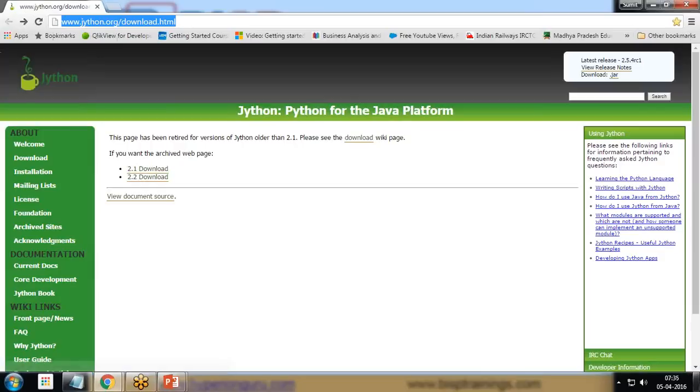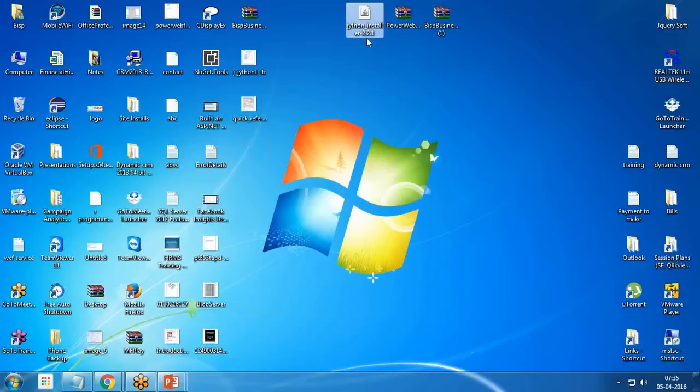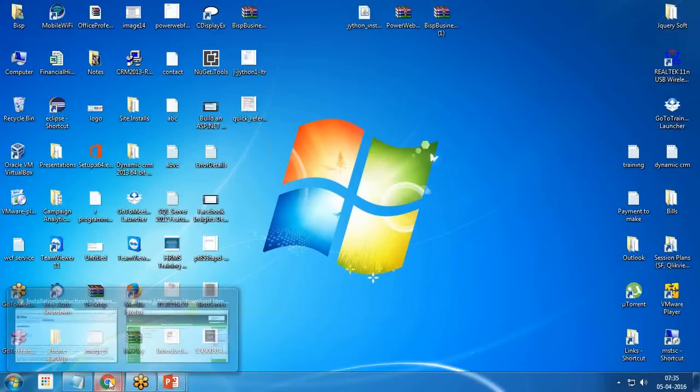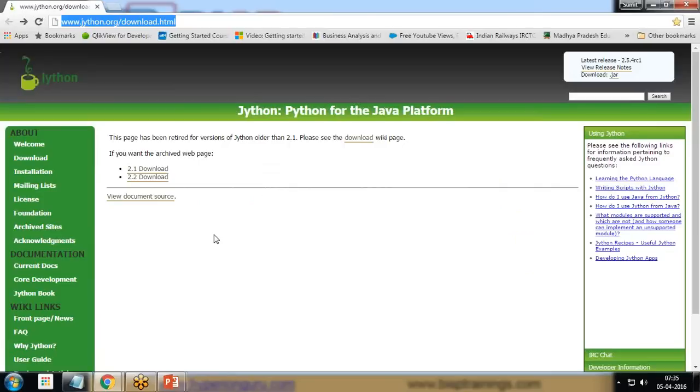I have already downloaded the setup file, that is the Jython installer 2.2.1 version, the latest 2.2 version. Next, I'm going to install it, so let's have a look at how to install and configure it.